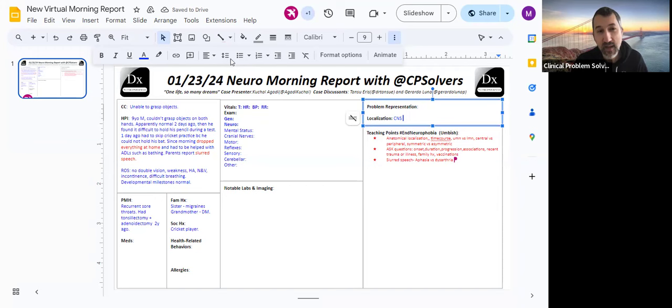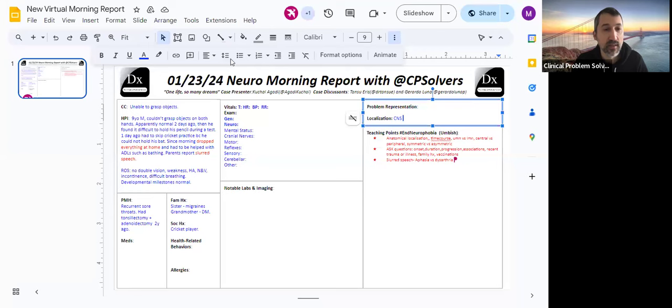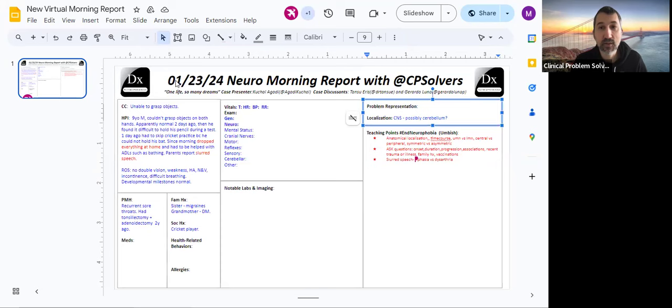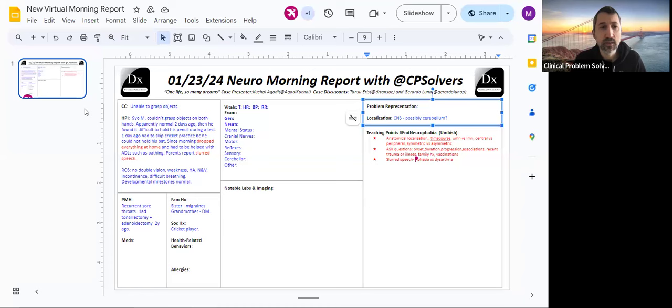So the slurred speech, Gerardo is trying to tease apart. Is this going to turn out to be aphasia problem with language or dysarthria, a problem with the articulation of speech? And probably if we want to put slurred speech and bilateral hands together, then we're probably thinking of more dysarthria. Because it would be hard to get a left hemisphere lesion and language areas, but then left and right hand areas in the motor cortex seems like a stretch.